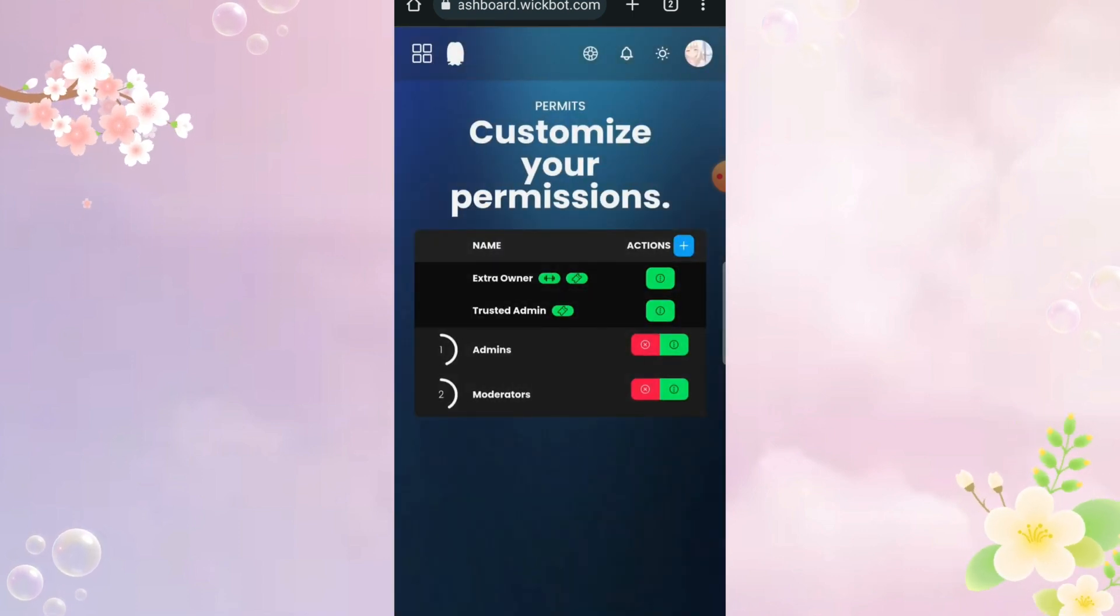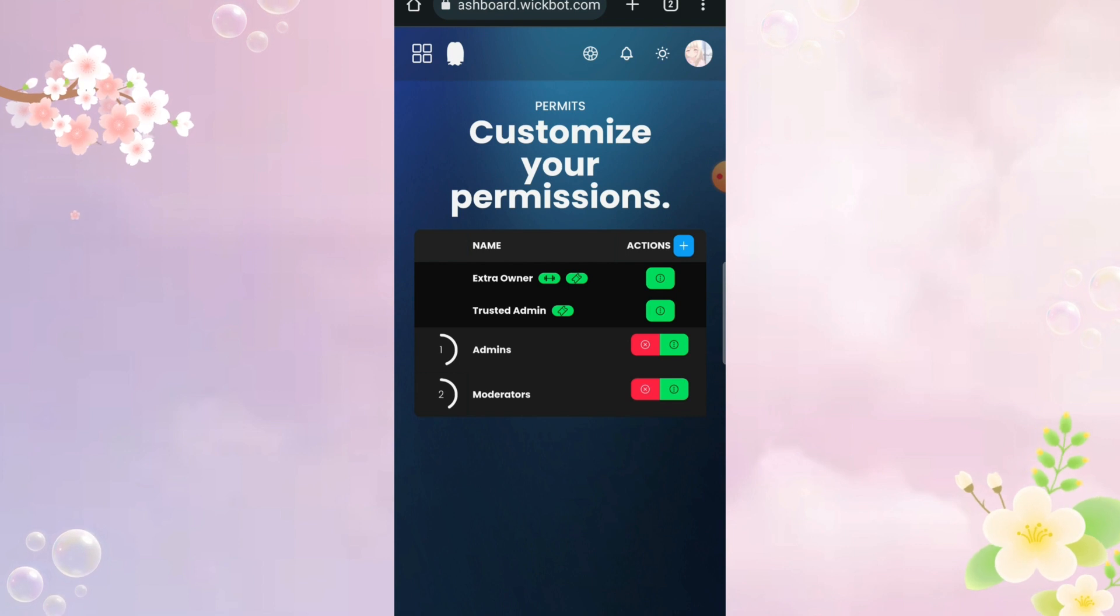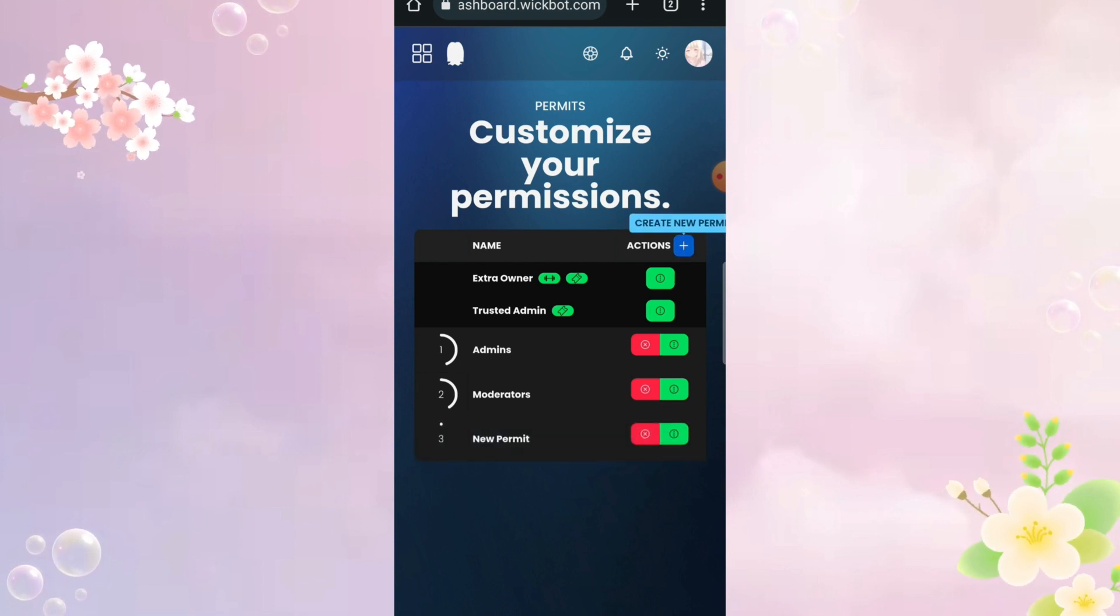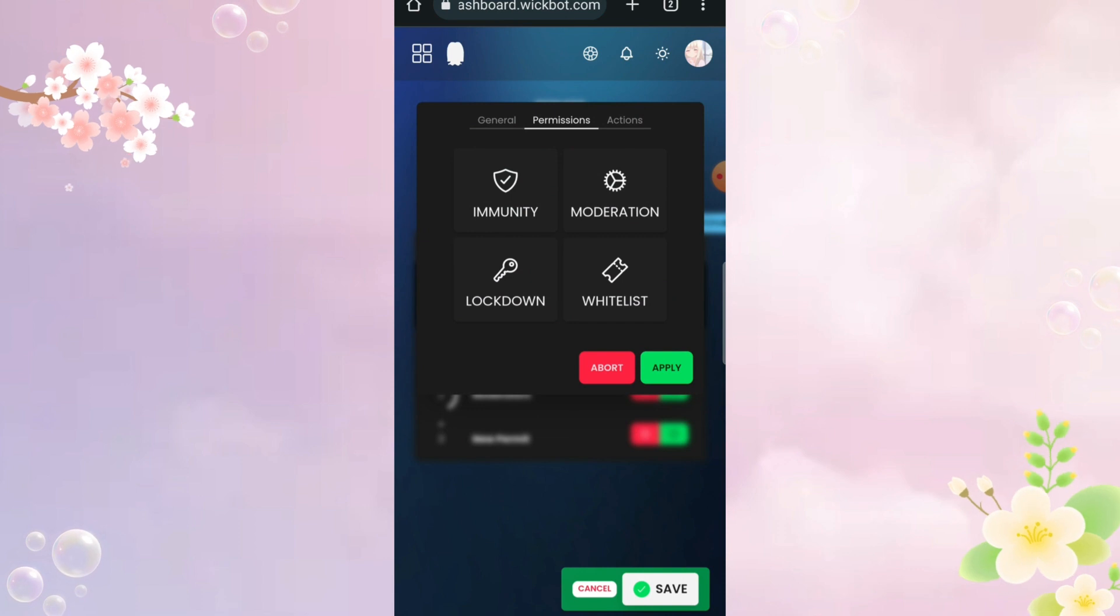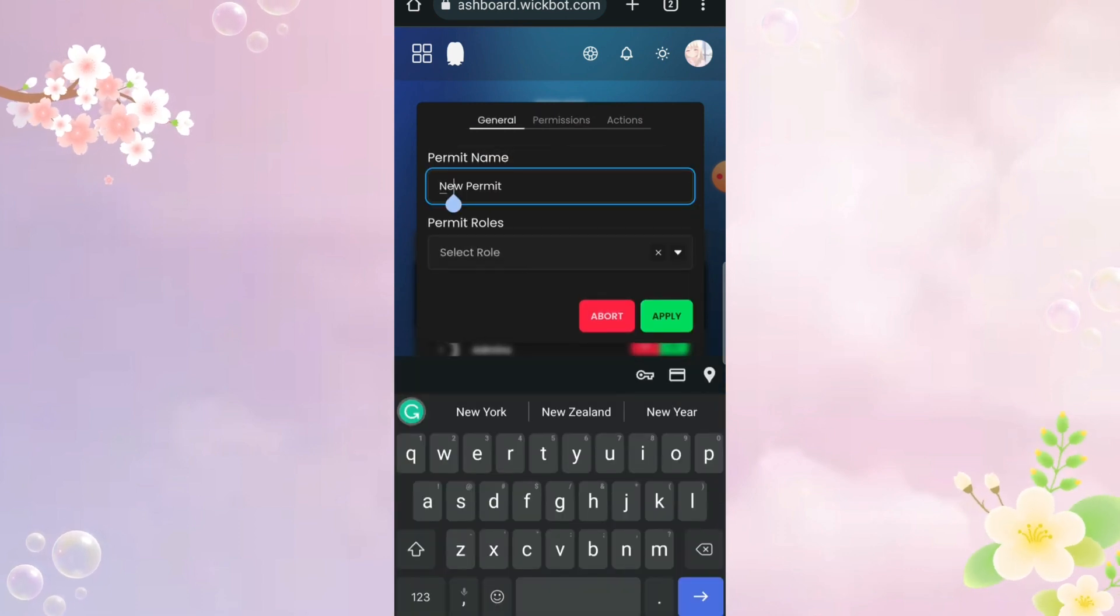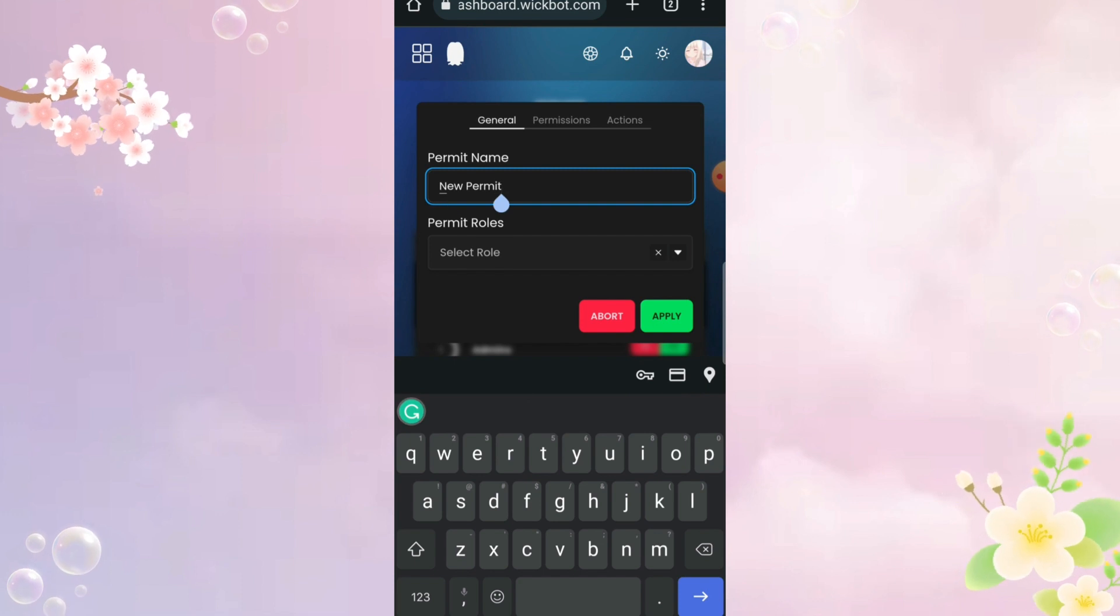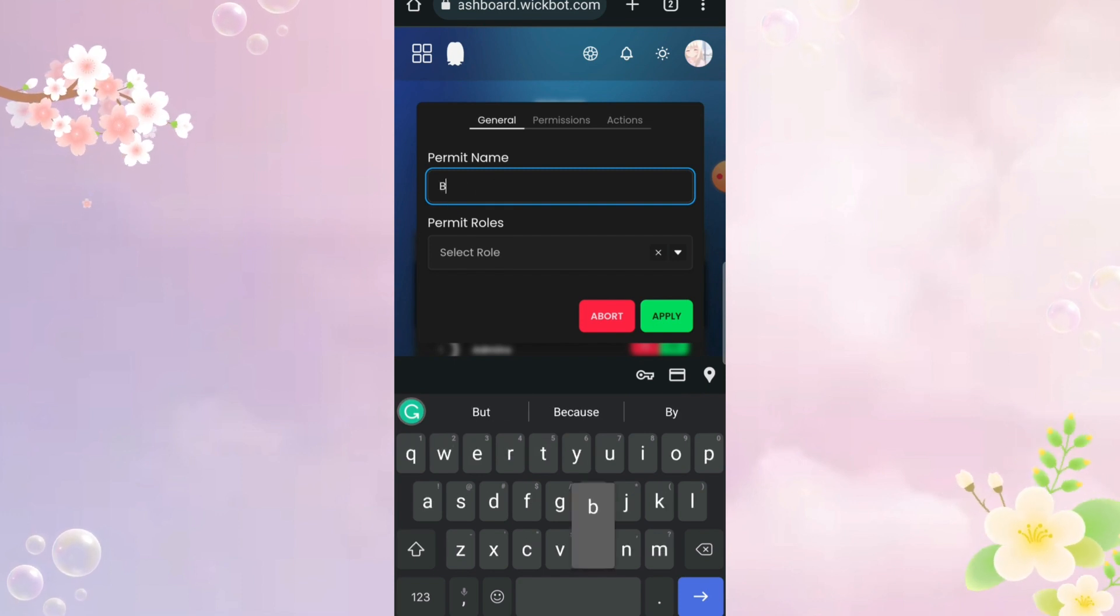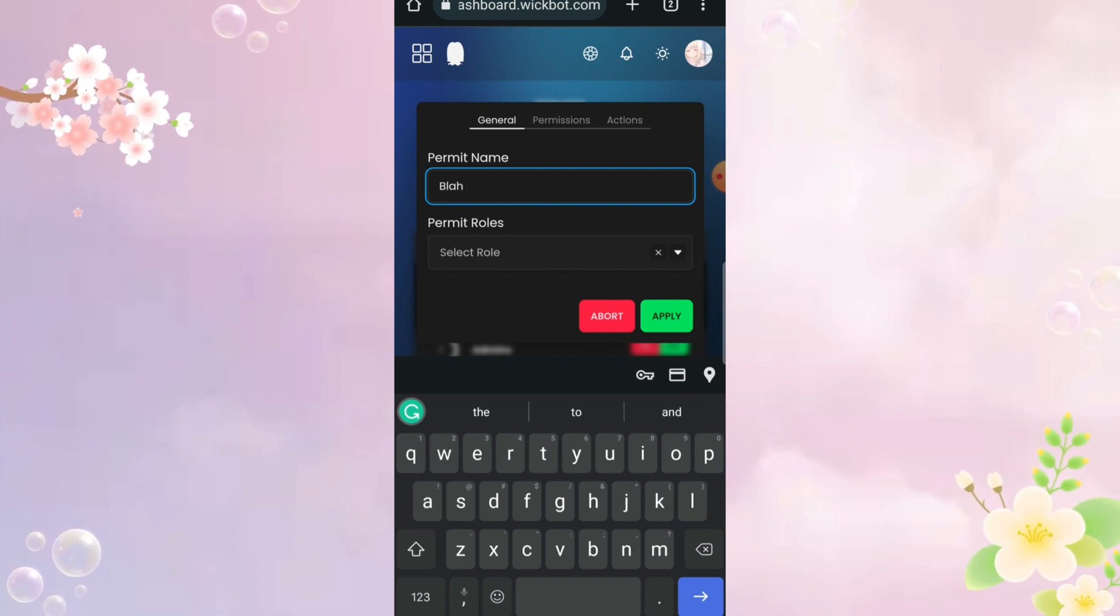This command is mostly for staff members and those who you want to give immunity from Wickbot. First, start by making this group thingy. I think this is very self-explanatory. Just add the roles but from my understanding, this is for staff members, so add staff role.